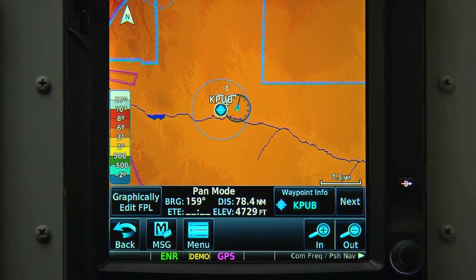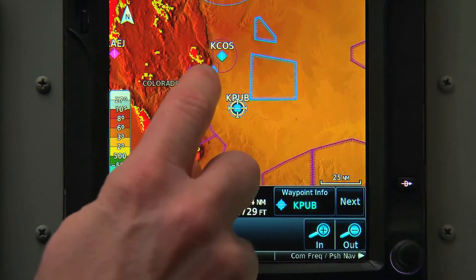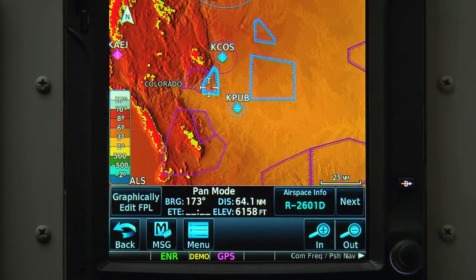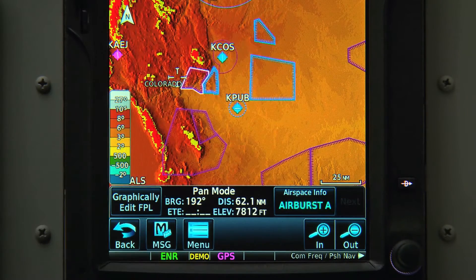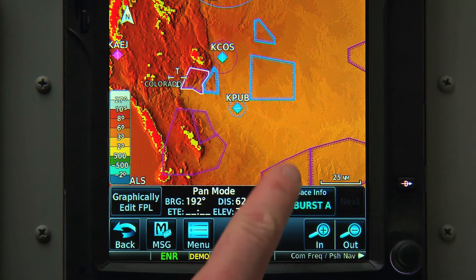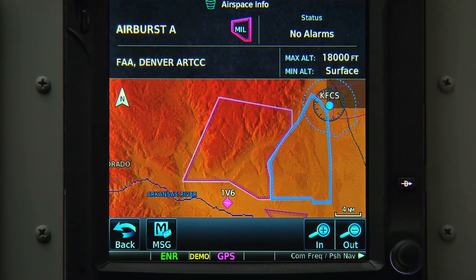If we're interested in learning more about a nearby airspace, we can also just touch near the border of it. It'll show the information box, which we can select, and it'll give us all the relevant information on that airspace.